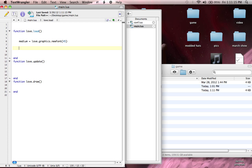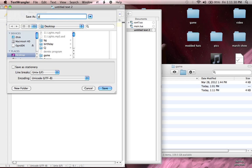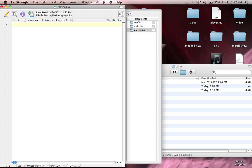What I was going to say is, just to be organized, we're going to separate out our files into a bunch of different files. Each file is going to have its own purpose. So let's start — let's make a new file right now. Save it as player.lua.